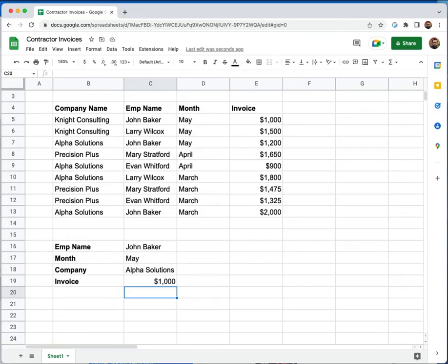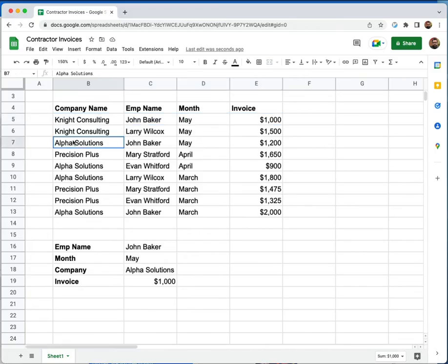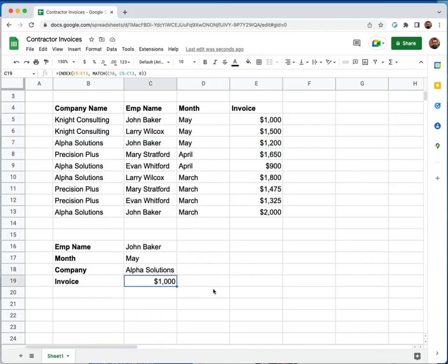So if we actually look to see what happened, we did an index match against John Baker. And this is the first time that the name John Baker shows up. So index match gave us the first result, which is $1,000. The one that we're looking for is actually a couple of rows down, and it's here for Alpha Solutions for $1,200. So how do we make sure if we're using index match that we are always getting the right value back or the right bit of data?